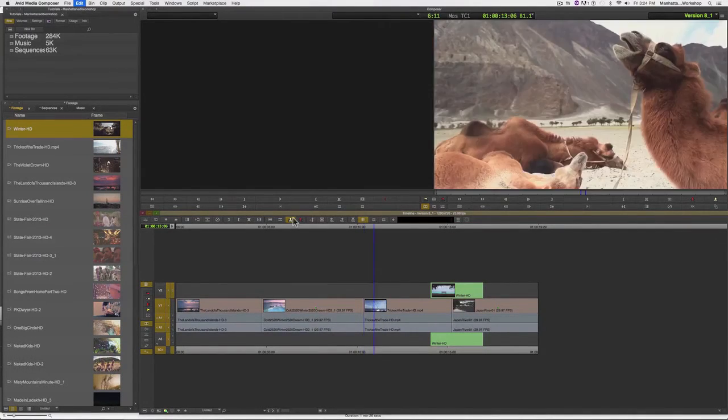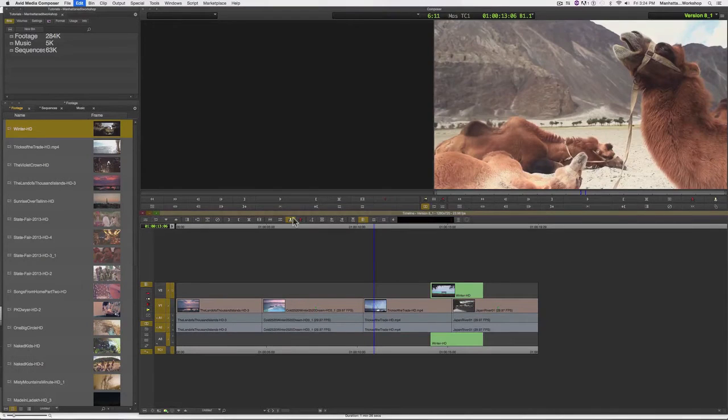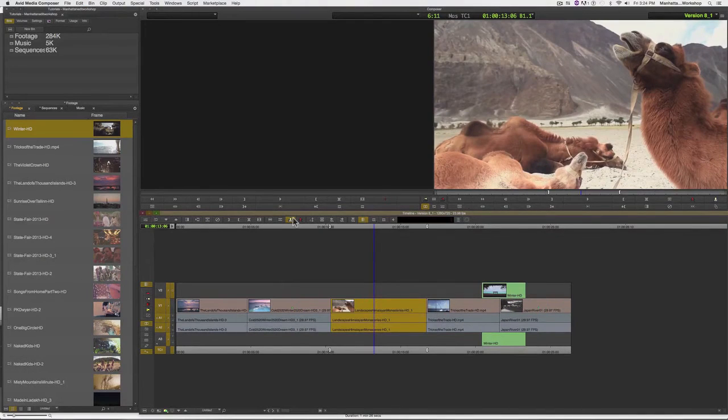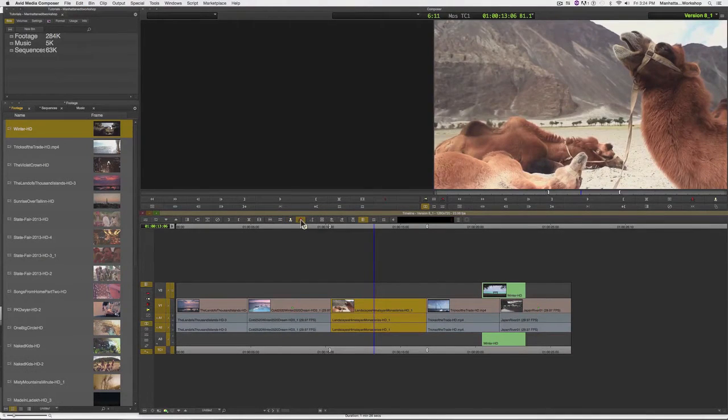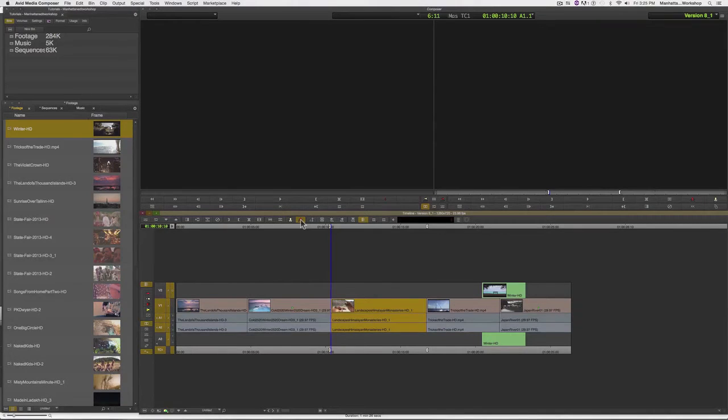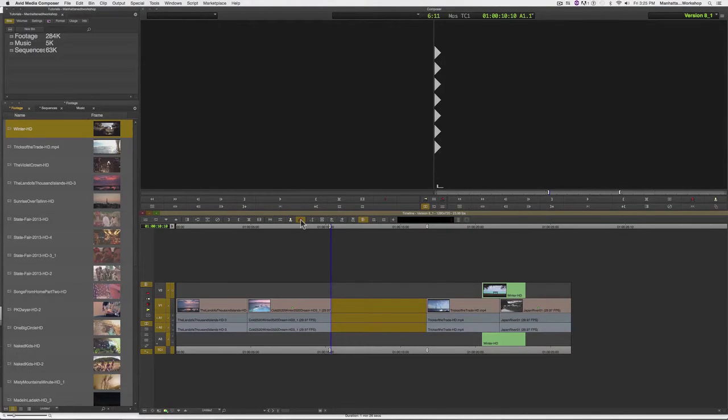Let me undo that. If I want to lift the clip out of the timeline, I can simply hit the Lift key and that will lift it out and leave black.